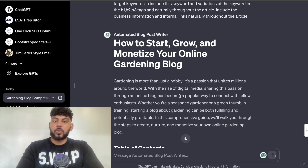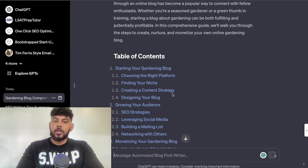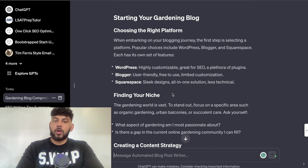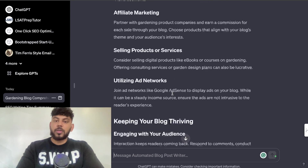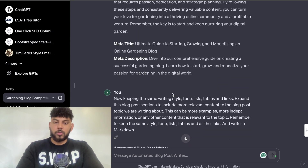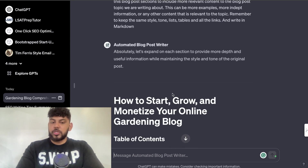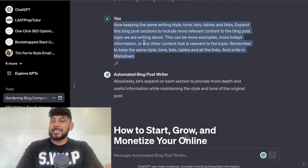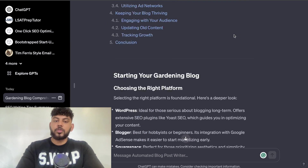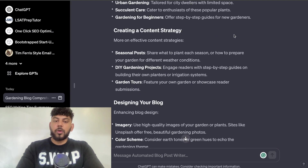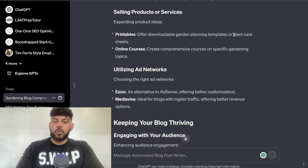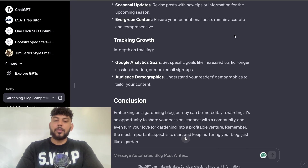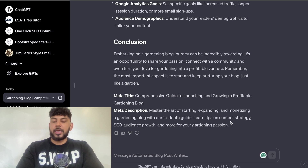I told it to write the full article: 'Gardening is More Than Just a Hobby' — we get the table of contents: 'Starting the Gardening Blog,' 'Choosing the Right Platform,' 'Creating a Content Strategy,' 'Growing Your Audience,' 'Monetizing Your Gardening Blog,' and a conclusion. Again I thought it was pretty short, so I told it to expand the article using the same prompt I use in the Playground mode. It went ahead and expanded the article, included more information, more lists, and a much longer article, but I still think it can be improved.